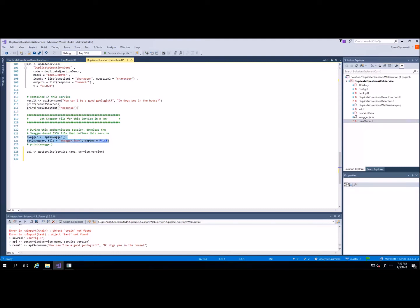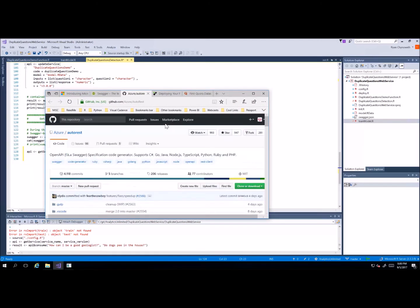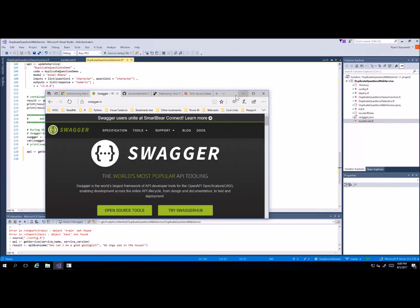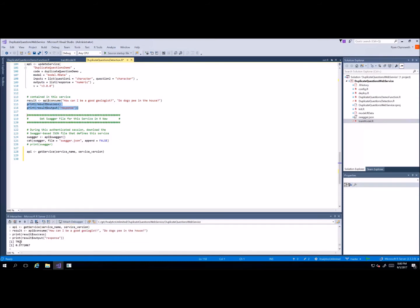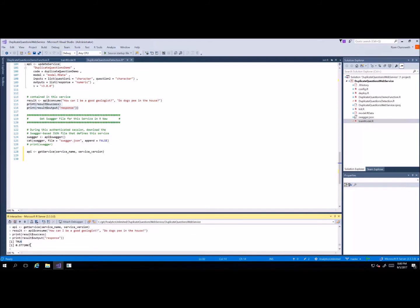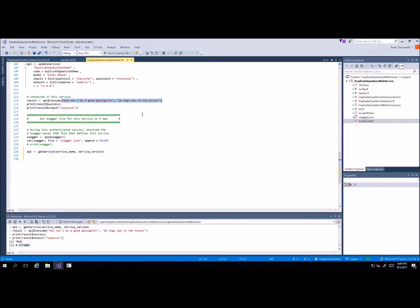You'll notice down here that we generate a Swagger file — this is a swagger.json file you see here — where we then use the AutoRest tool to create the generated files that we need. It looks like we have consumed that web service, and we can run both these commands to print out the response. We see the call is successful — that's what 'true' means — and it responded with a 0.377 probability that these two questions are the same. We can see they're obviously not the same, so our model did a pretty good job at predicting that.